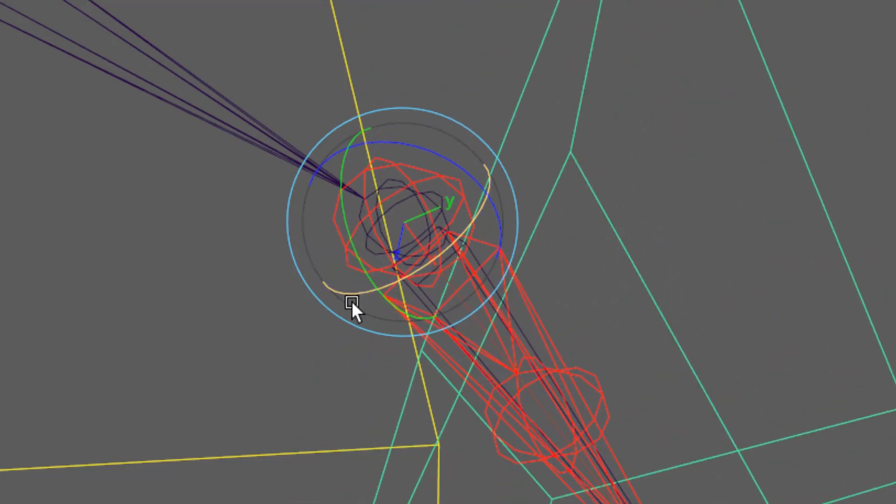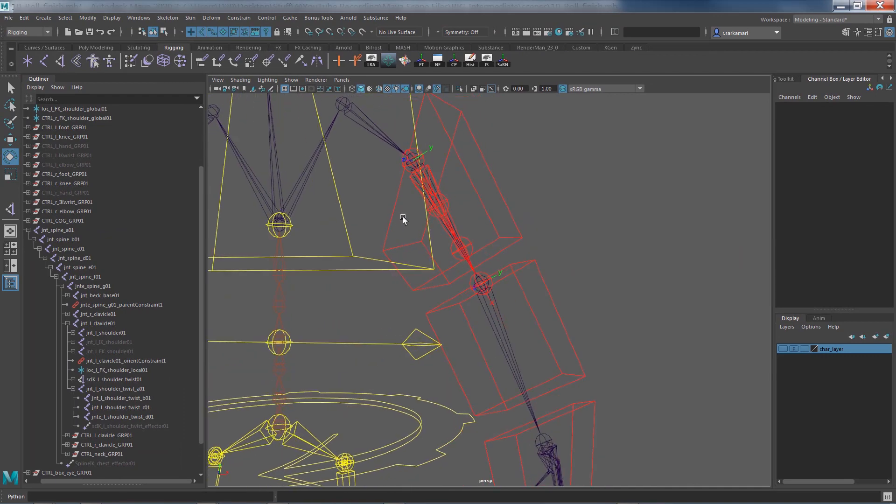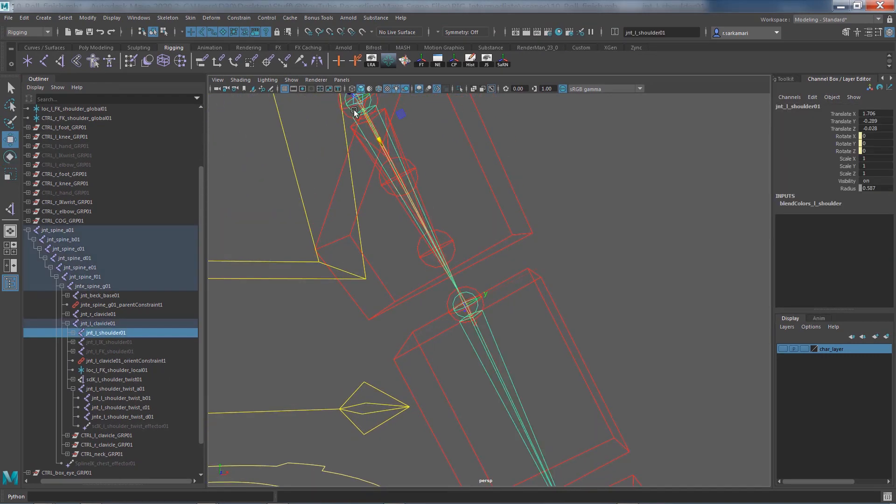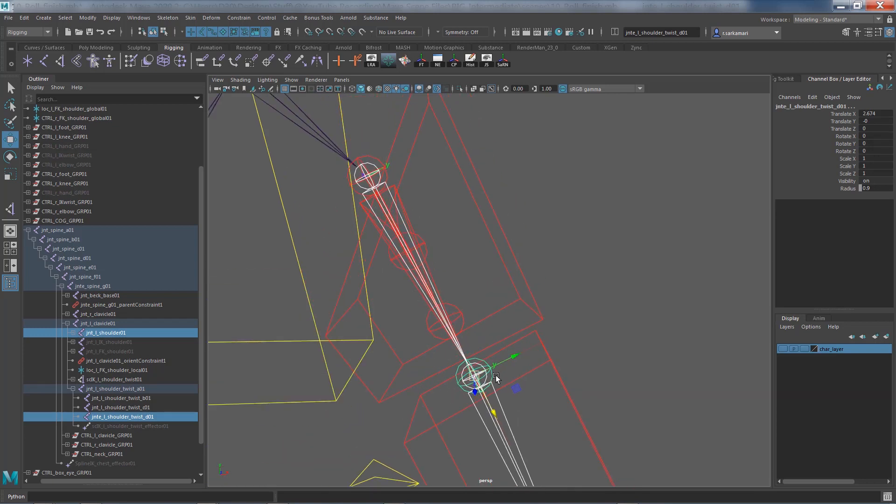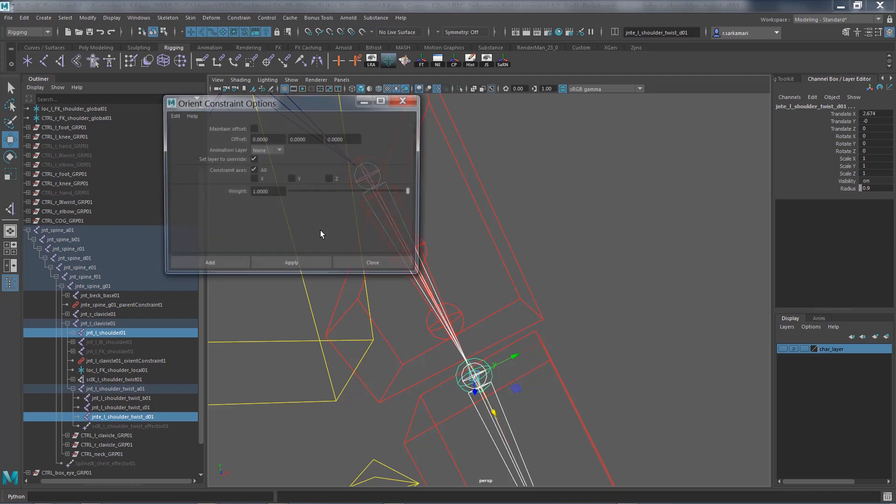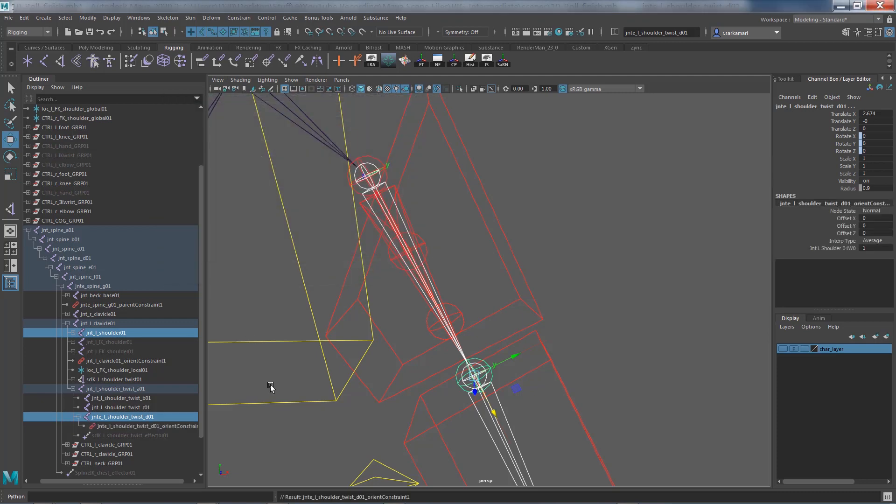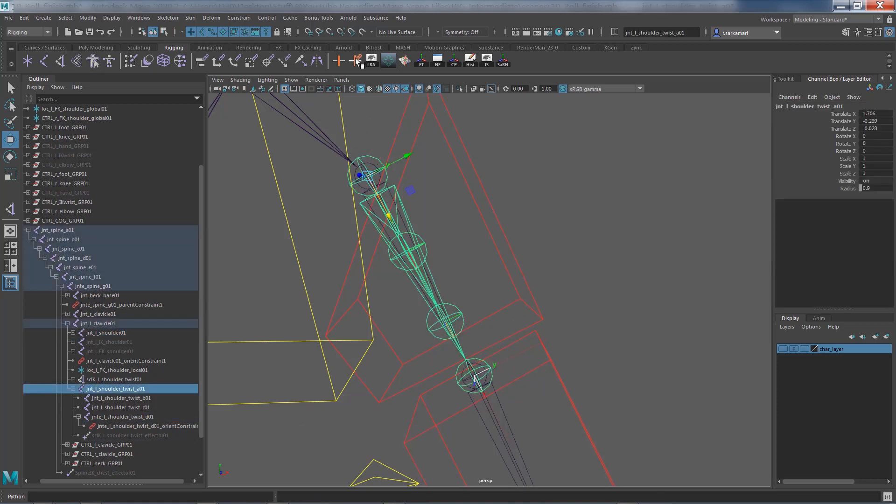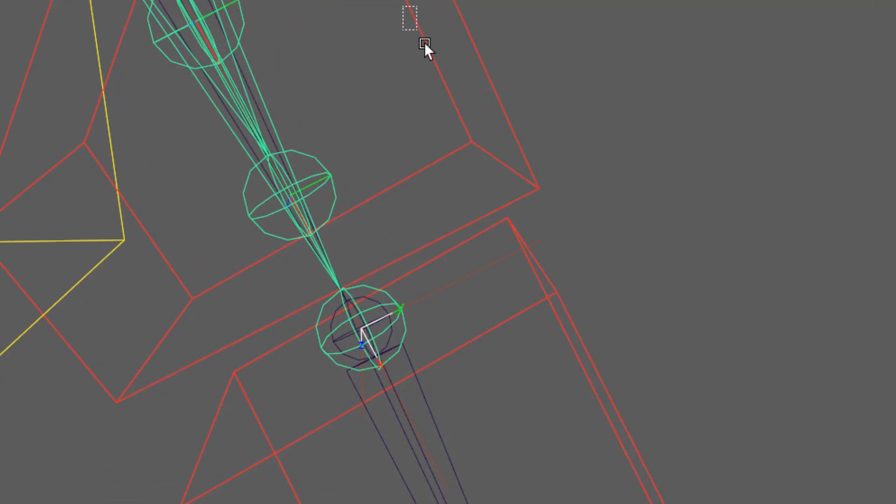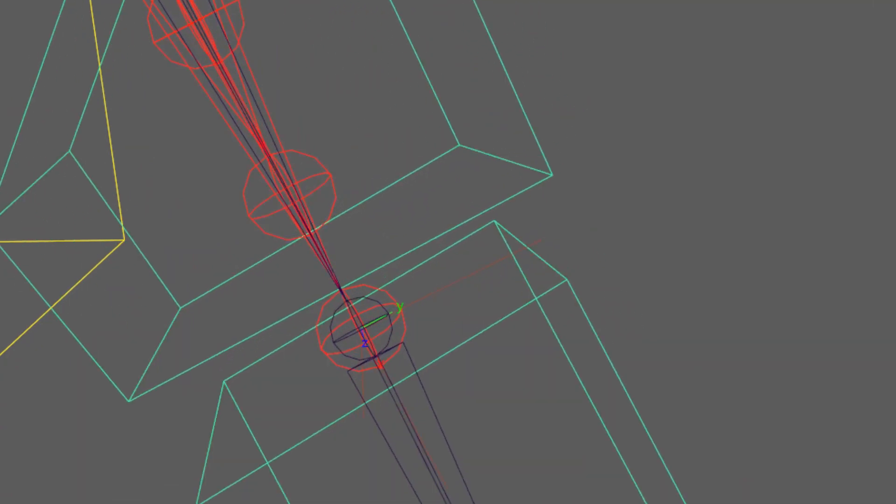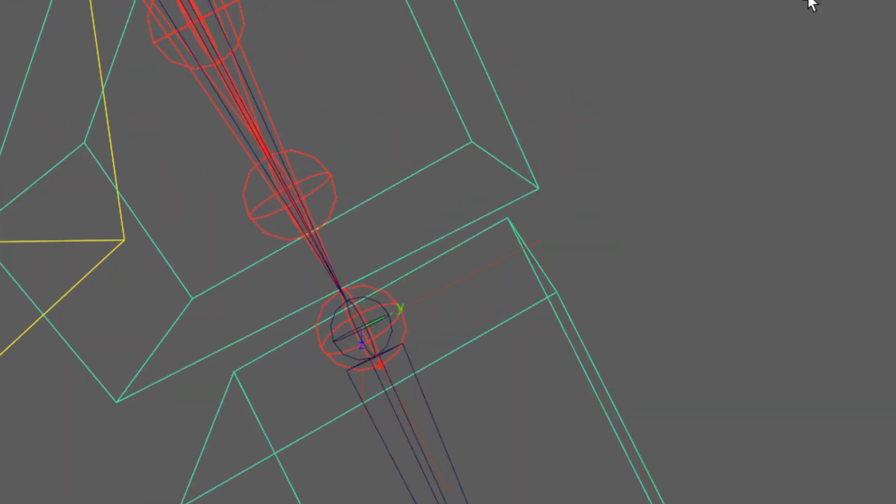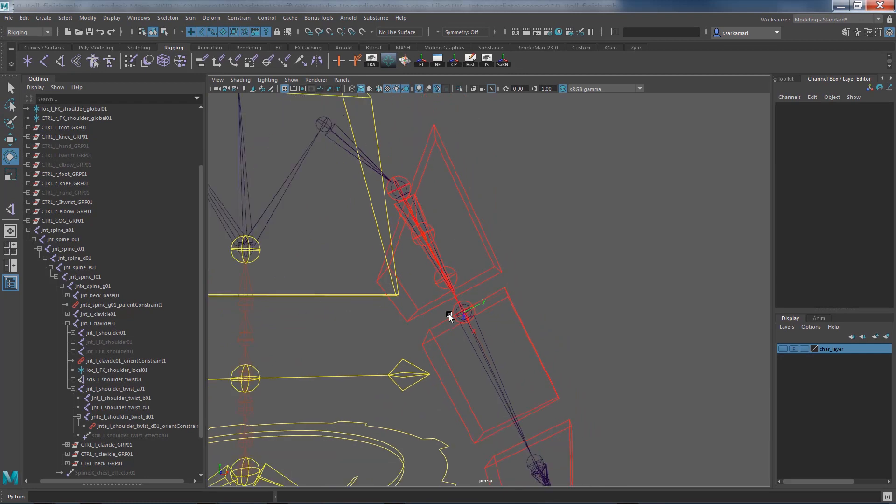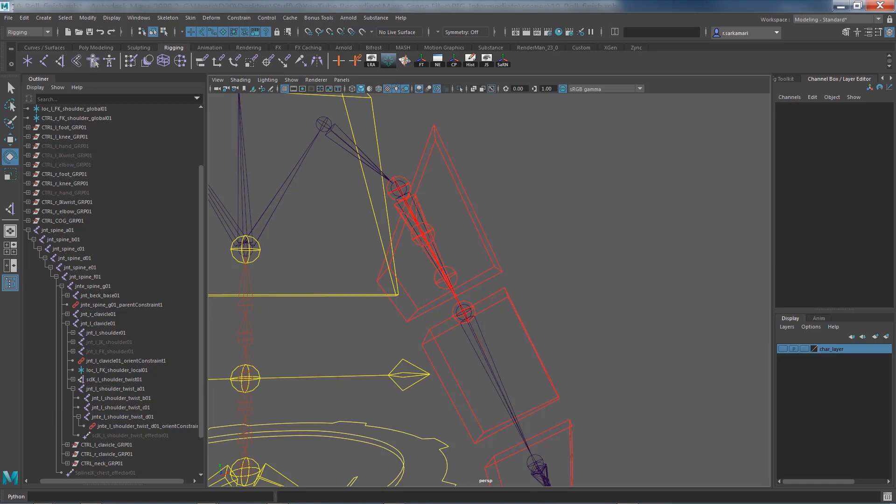The only axis that it doesn't rotate is X. There's a really easy fix for that. All you need to do is select the main shoulder bone and then shift select the twist_D_01, so the very last joint of the newly created chain. You go to constrain orient constrain, make sure there's no maintain offset and then apply. Now look, if I go and rotate it again in that X, you can see now it's rotating. That's great, we're certainly making progress.